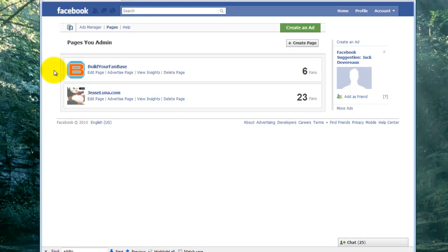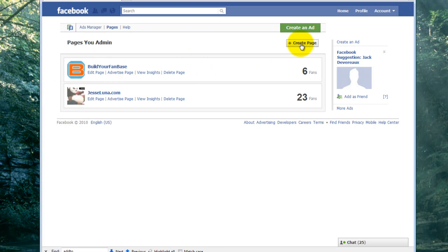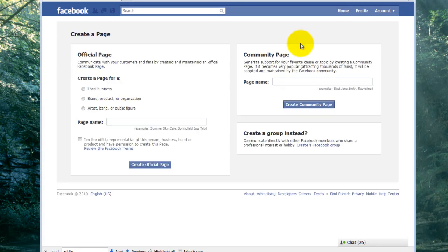You'll see a couple of the other fan pages that I've created. We're going to create a new page, so click on the Create a Fan Page button. This will take you to the Create a Fan Page site.